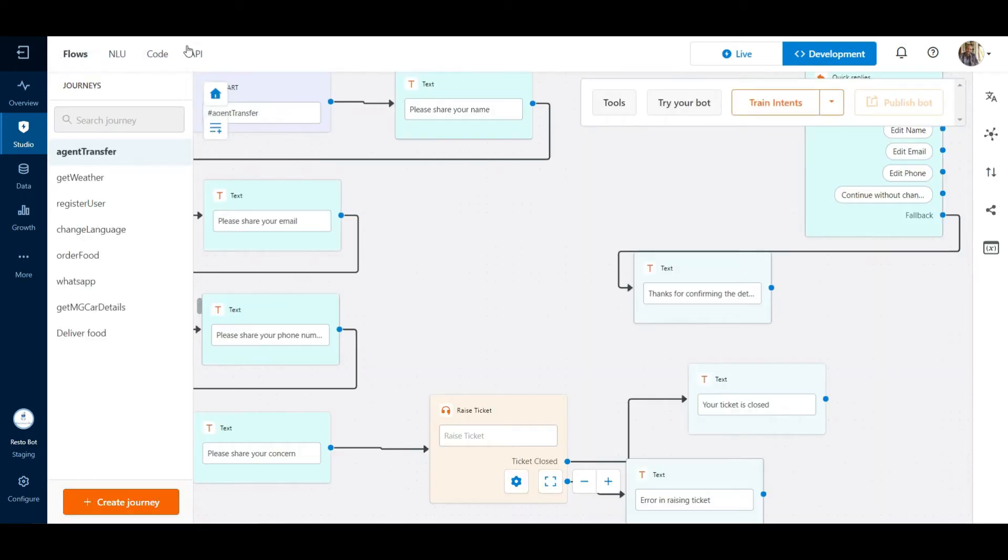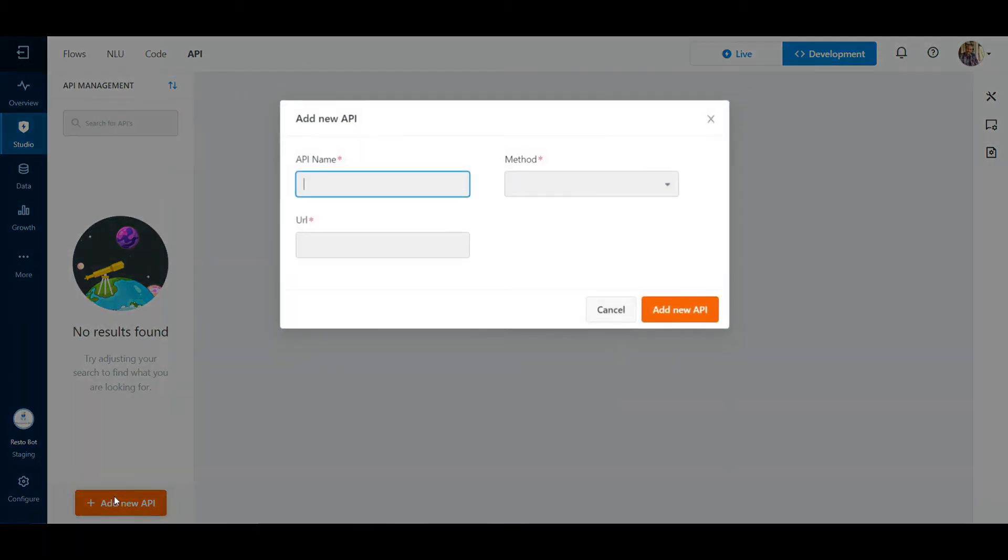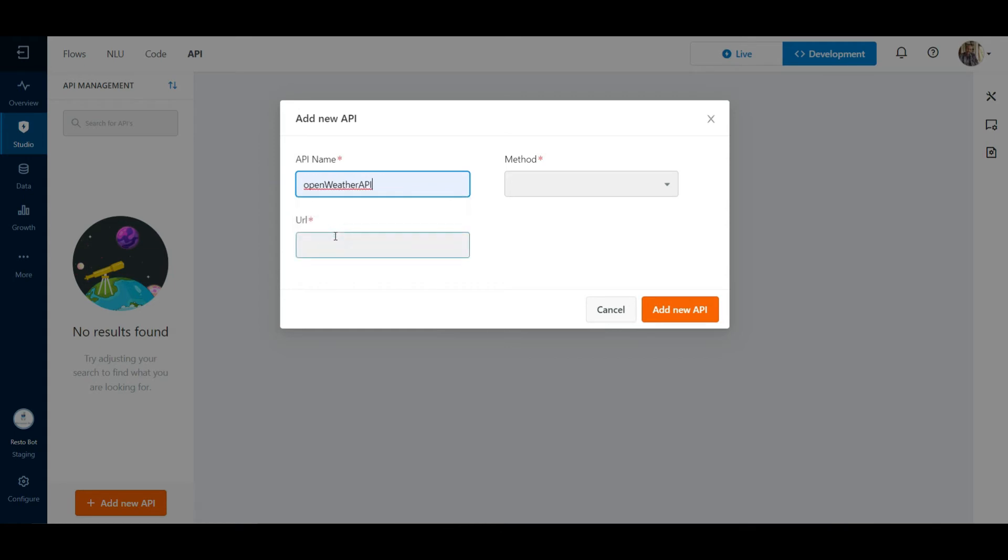Click on Studio and then click on API. This is our place to integrate APIs. Click on Add New API. Let us give a unique name for the API.